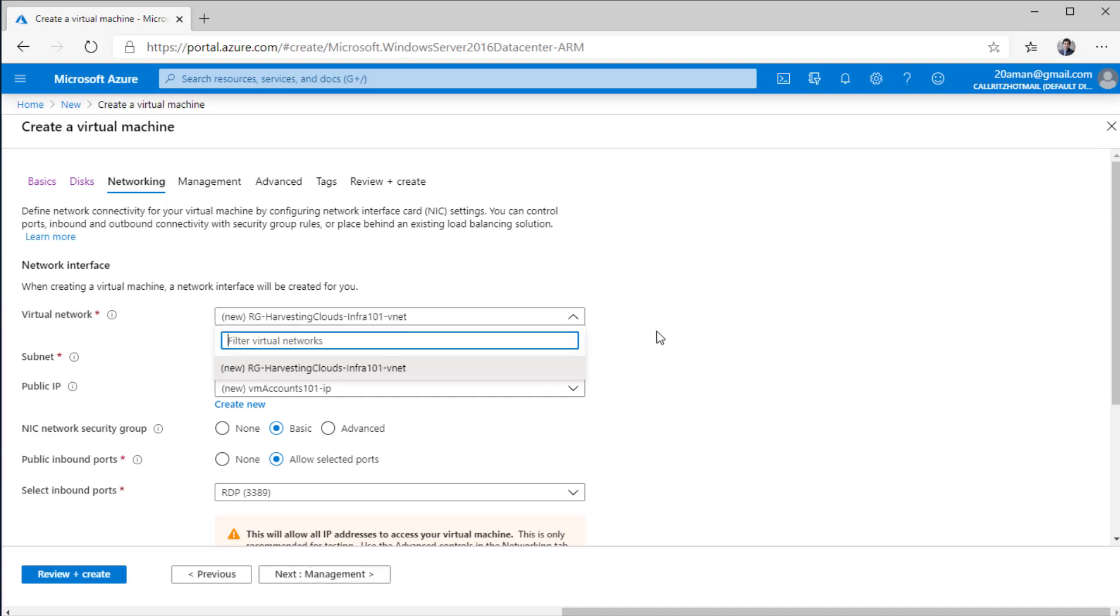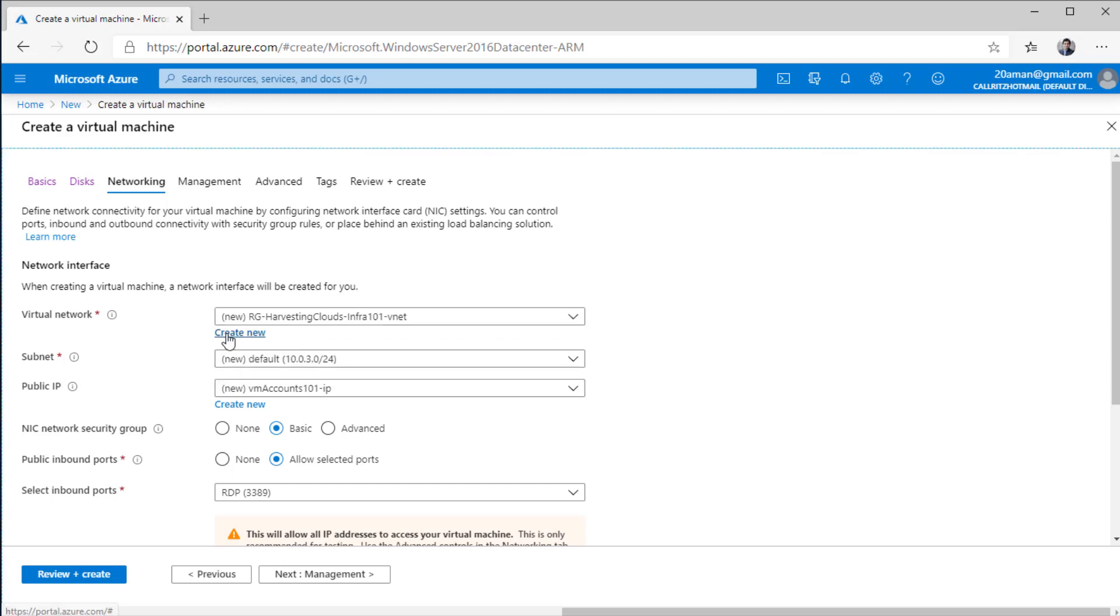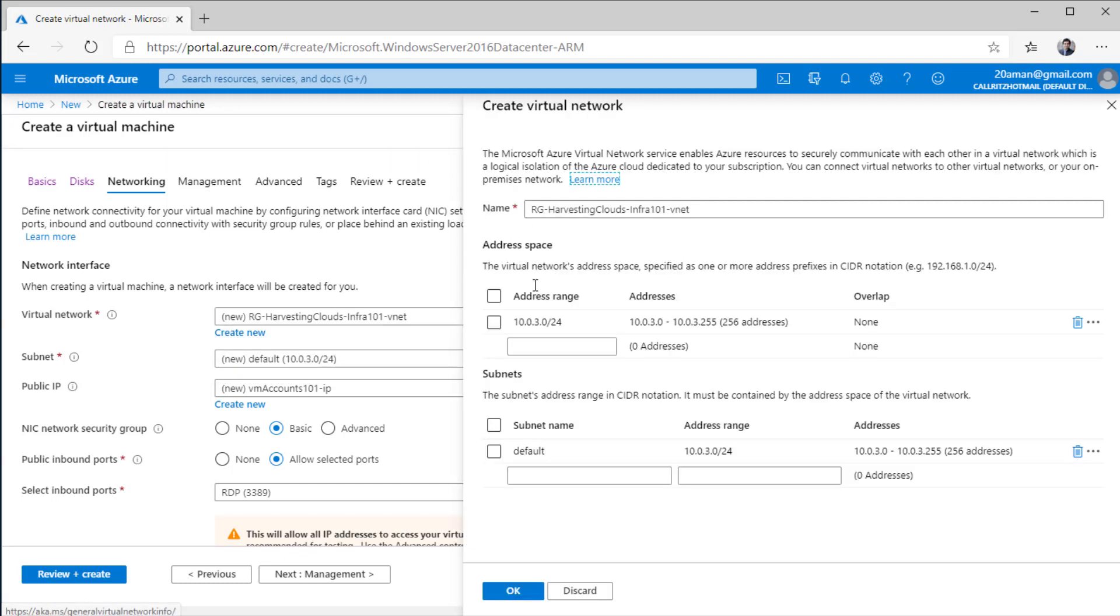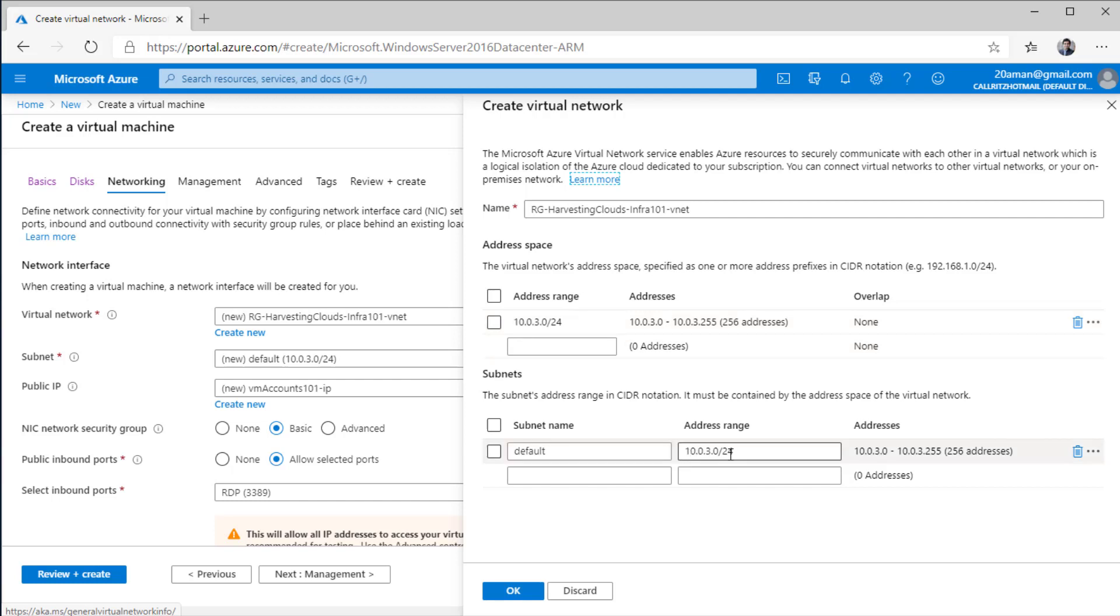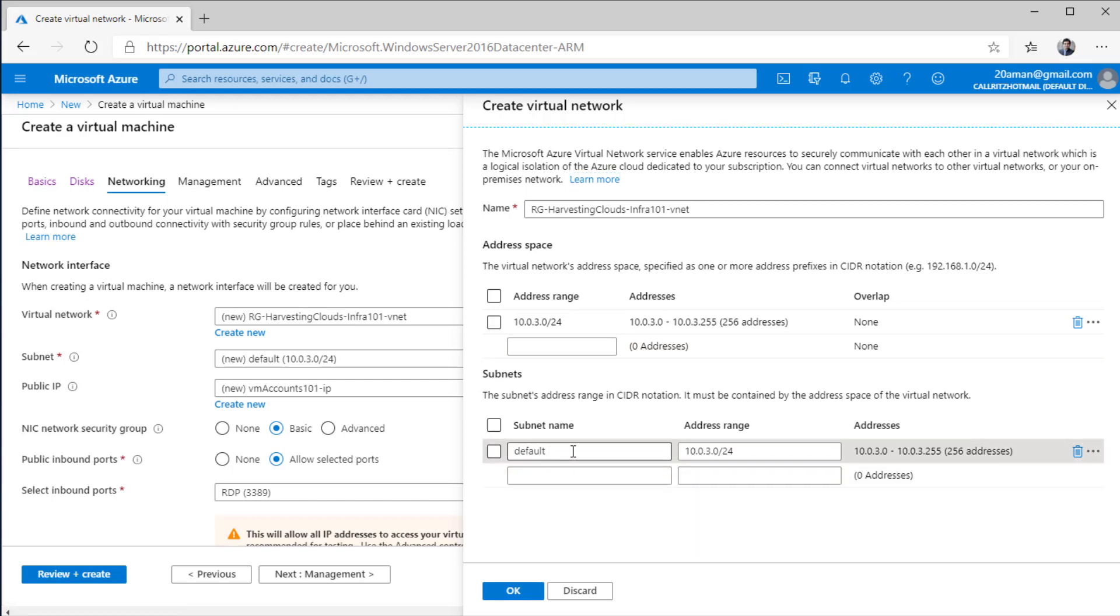I don't have any other virtual network. So for this particular video, I'm creating a new one right from here. I can click on create new and can select the properties. The primary properties are the address range for a virtual network and there needs to be at least one subnet within that virtual network and I can provide an address space and I can even edit that address space within that subnet. Right now, the subnet name is default and this is the address space that it has.